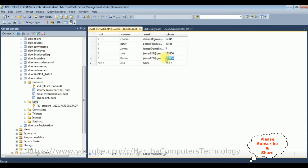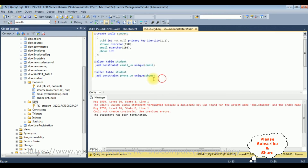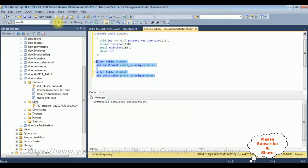We got a duplicate value error. Let's fix the phone value — changing it to a unique number for Kumar. Now let's execute both statements again. We got the message 'command completed successfully'.